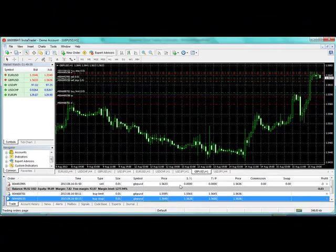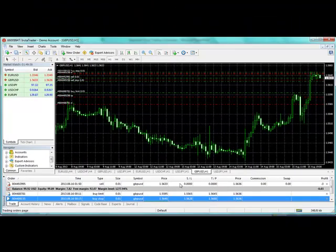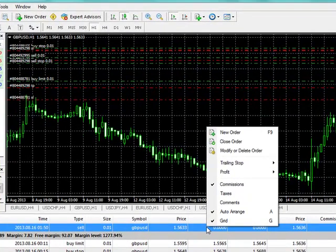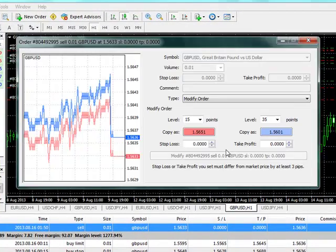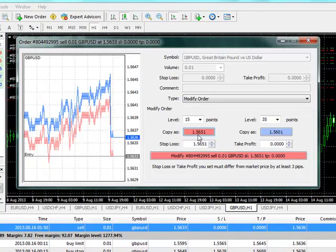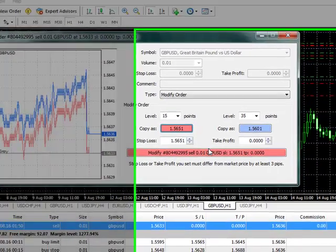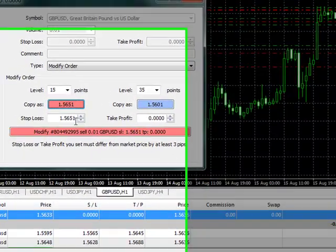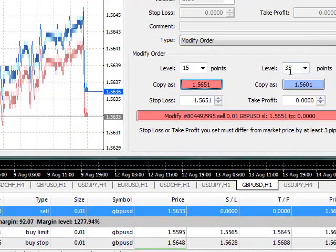I didn't fix any stop loss there, so I may decide to fix a stop loss now by clicking 'Modify or Delete Order.' Stop loss of 15 points plus 3, that's 18 points. And then 25 plus or minus 3 points. Okay, it's placed there.